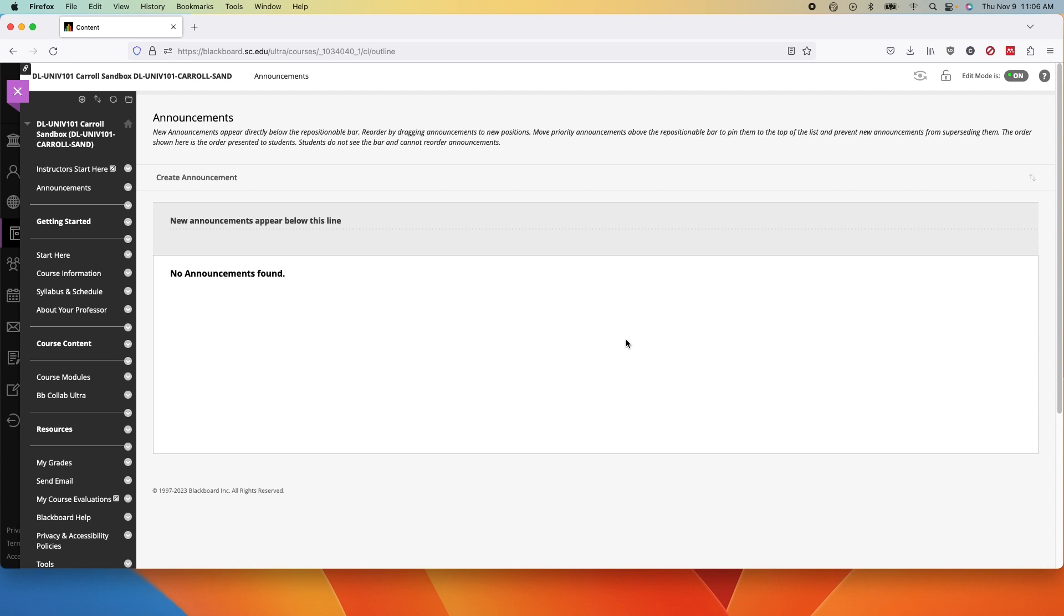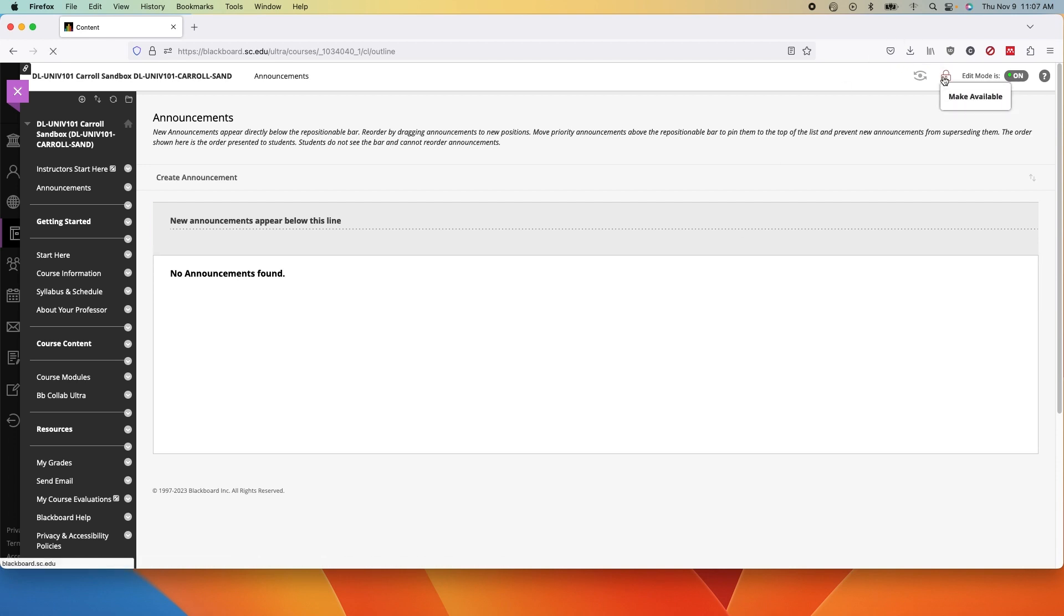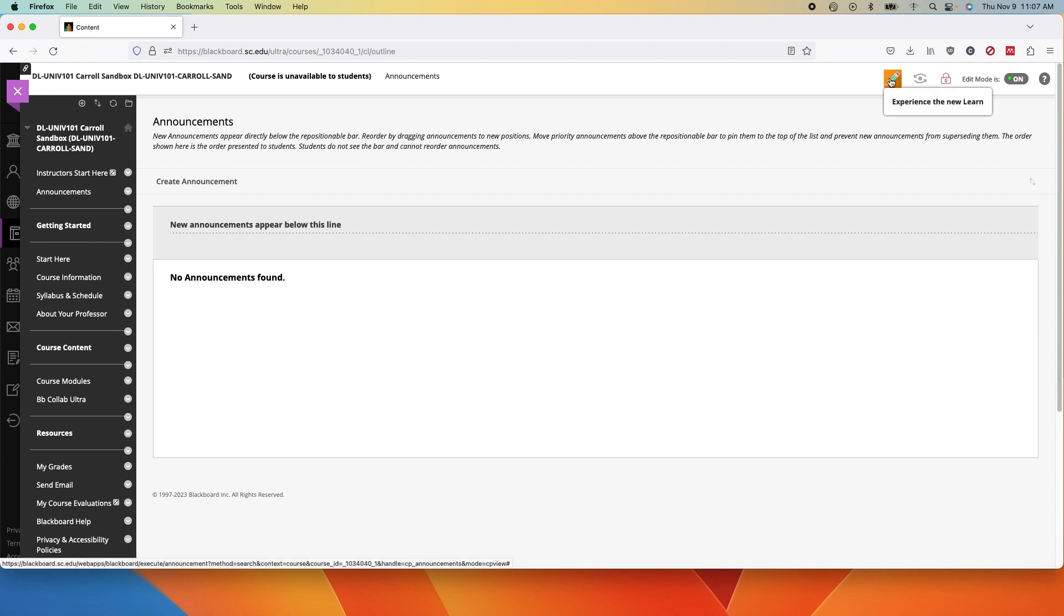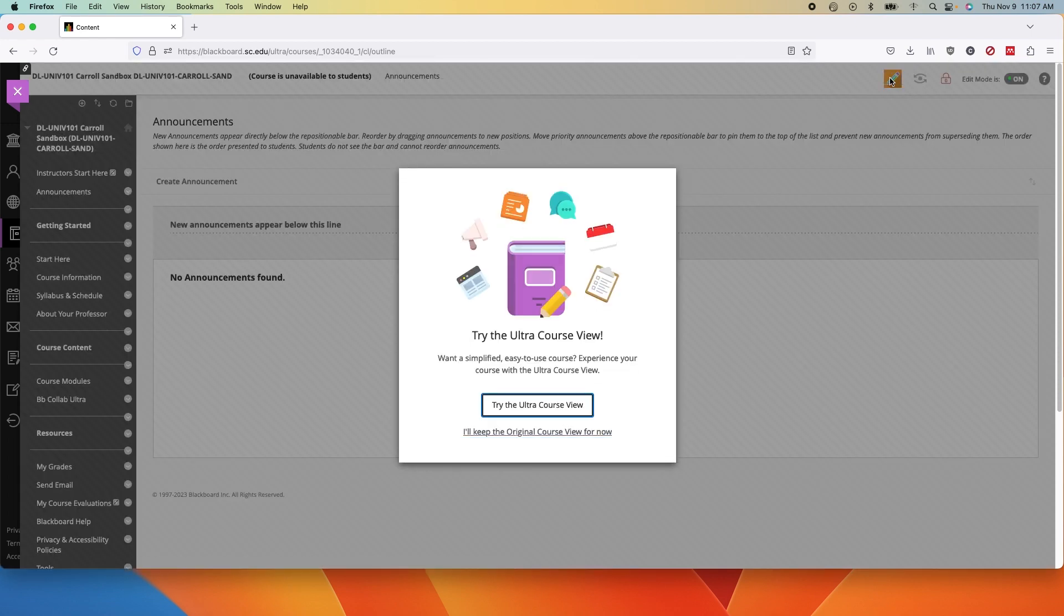If you're in an original course that needs to be converted, follow these steps. Go up to the top right corner and click the lock. This makes the course private and should create a little pencil. Click the pencil which will enable the Ultra Course preview. Click try the Ultra Course view.